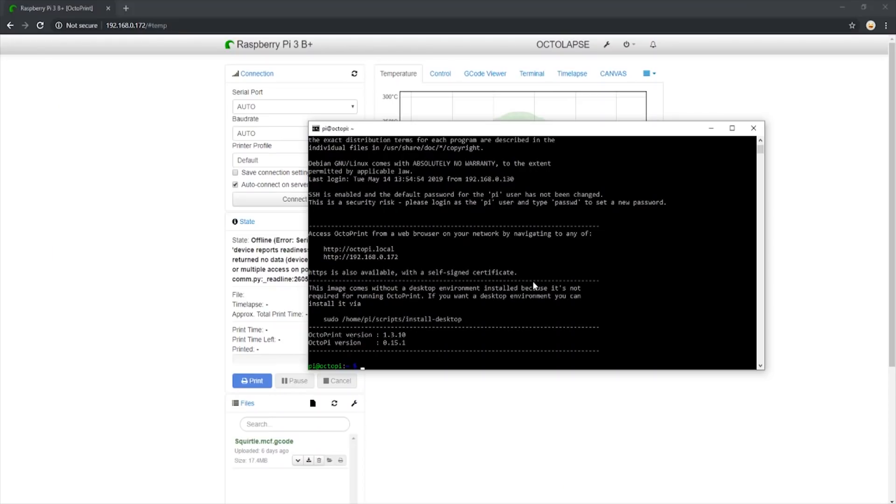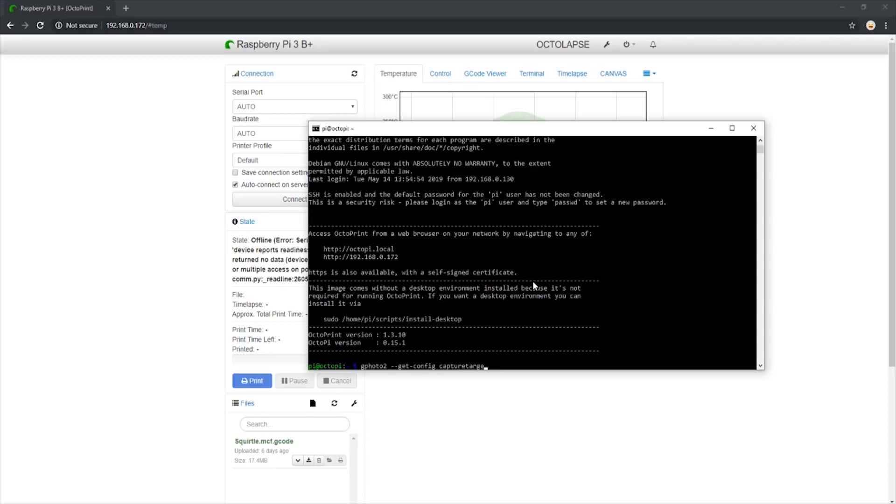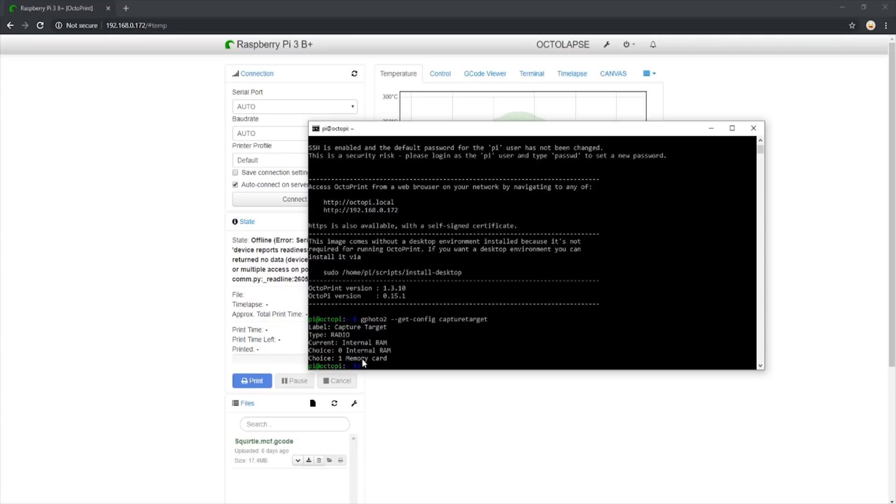The first step is to figure out what options you have with your camera for a capture target. That is where the camera will send the file to once captured. To do so, simply enter gphoto2 dash get-config capture target. This will display the choices you have of where to send the photos. Right now, you can see that the choice of internal RAM is selected, so the camera will take the photo and save it to the RAM and then send it to the Pi. We want to change it to the memory card choice.